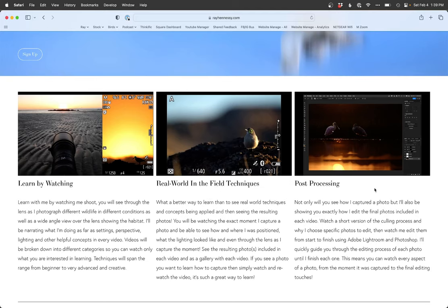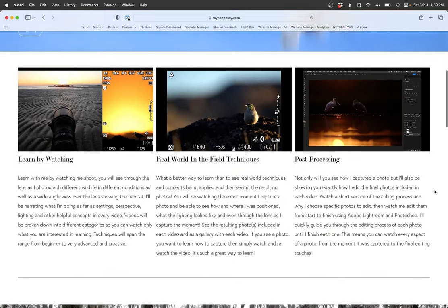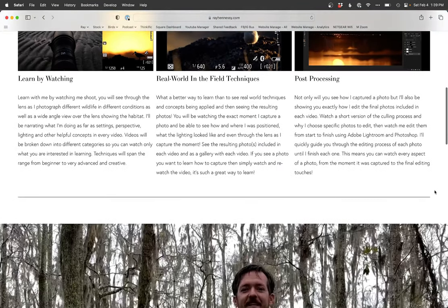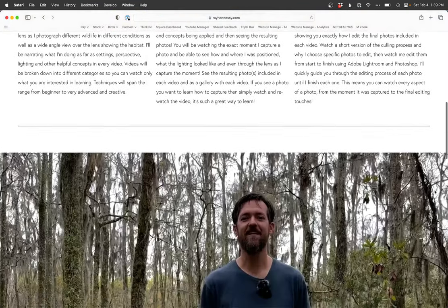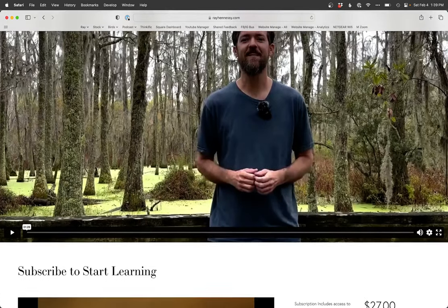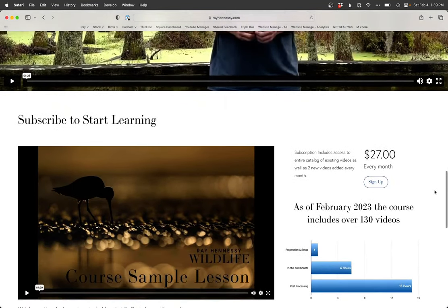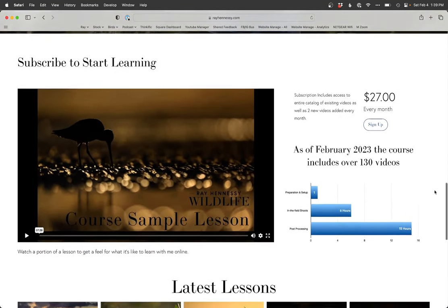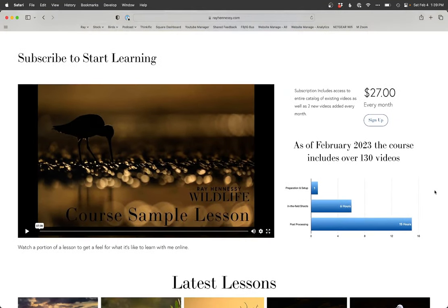And then you get to see me call the photos, pick out the good ones, and then edit them. So you basically get to see from capture all the way through to the finished edited image. And it's all for teaching purposes. So it's step-by-step. I'm telling you exactly what I'm doing. It's the best way to learn wildlife photography with me. If you can't be out with me in person, then I would actually argue it's a little bit easier because you can rewatch things over and over again and see the techniques.